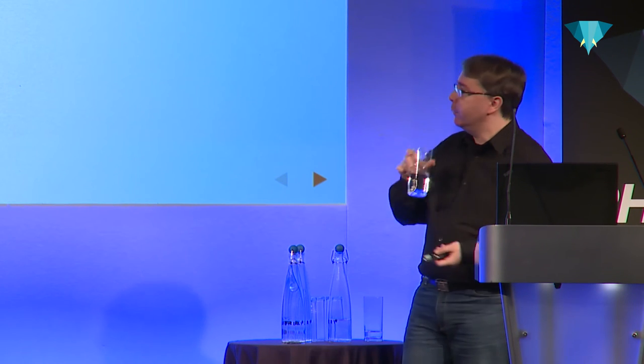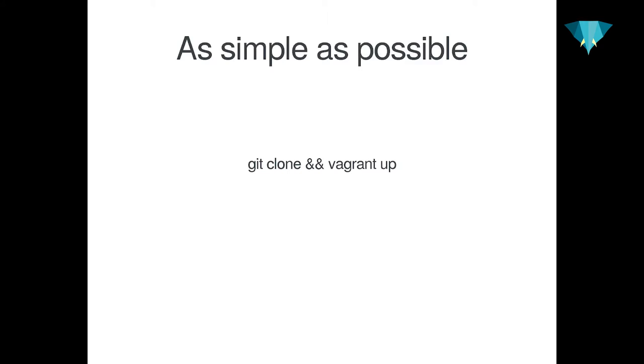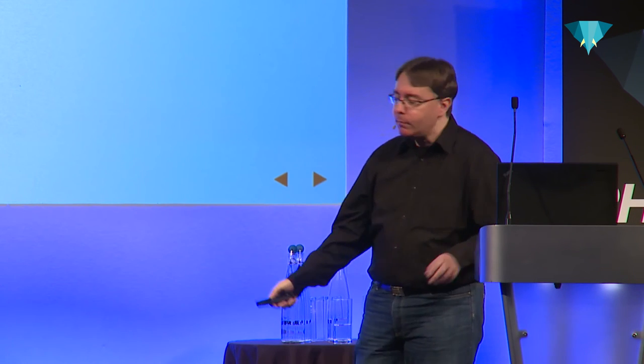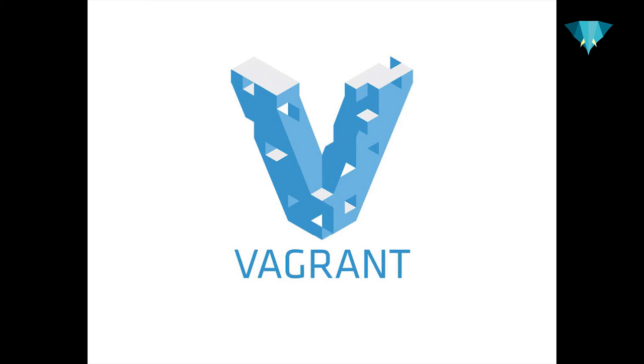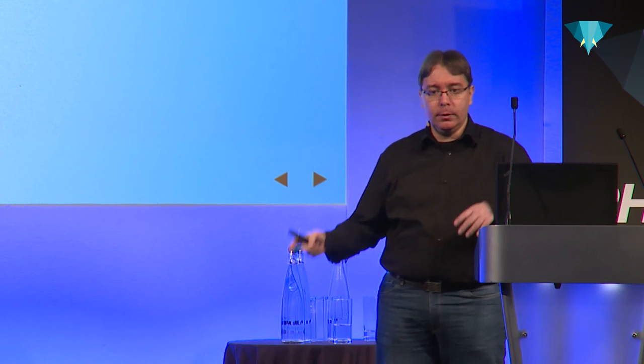So the basic idea was really to find a solution that more or less looks like this. So you clone the repo, and then you just type Vagrant up, and everything magically works, which sometimes really happens. So great, so Vagrant. Who is using Vagrant? So I don't need to tell much about it. So it's basically a tool for setting up development environments. It's pretty old, actually. It came to light in 2010, which is like six years ago.